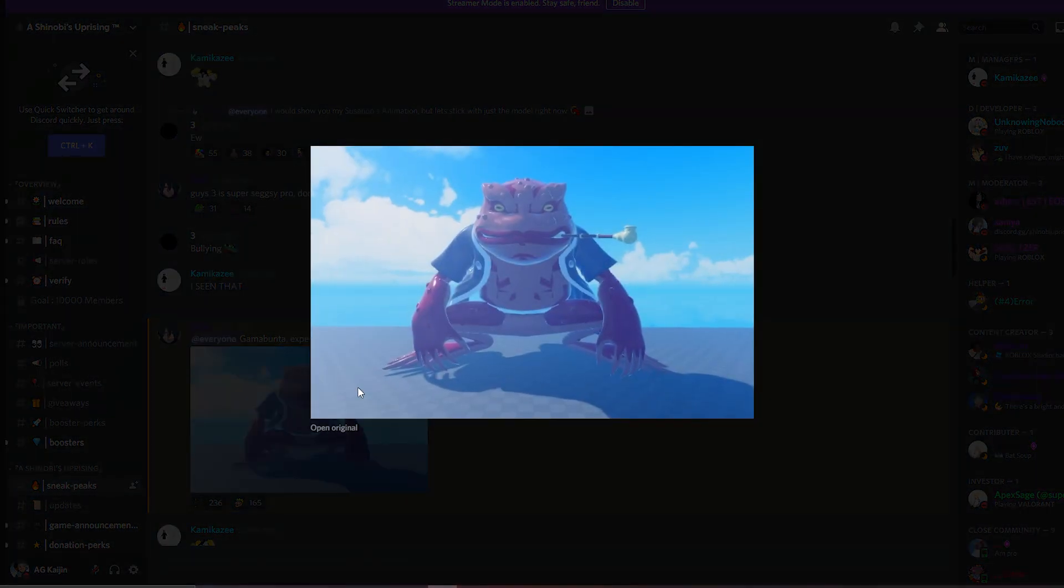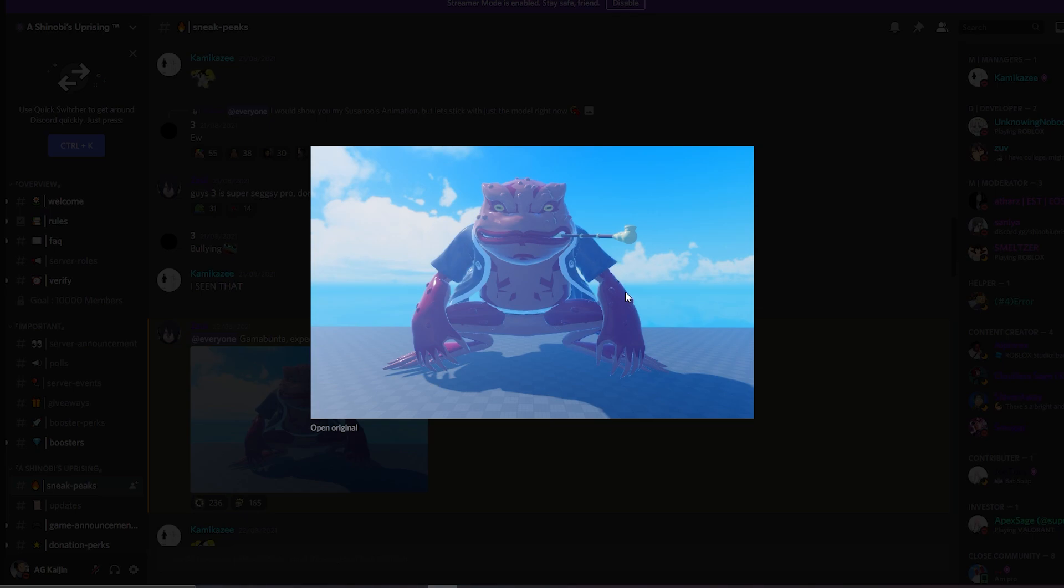Next up, we got, what's his name? Gamabunta. The frog. He looks really good. That's all I have to say. The modeler is really, really good.